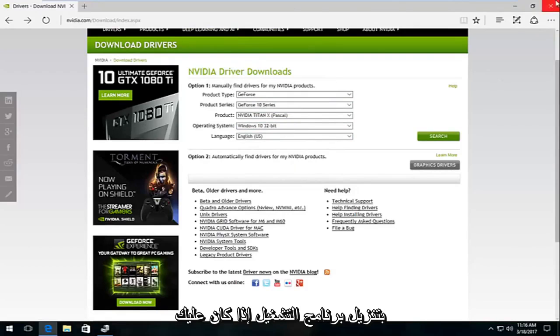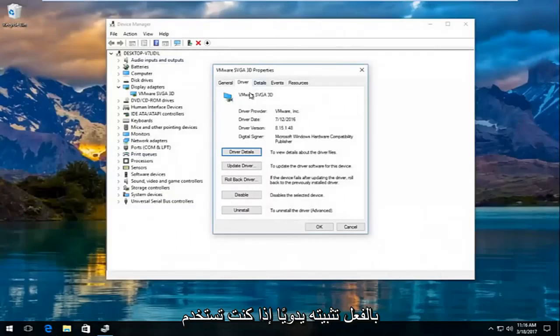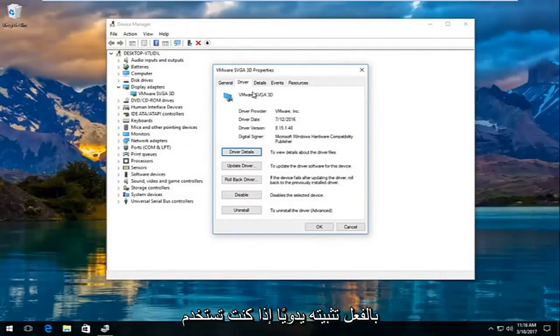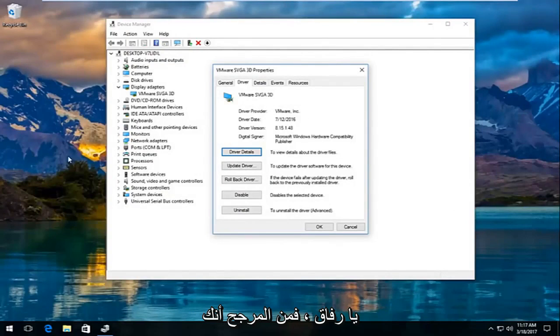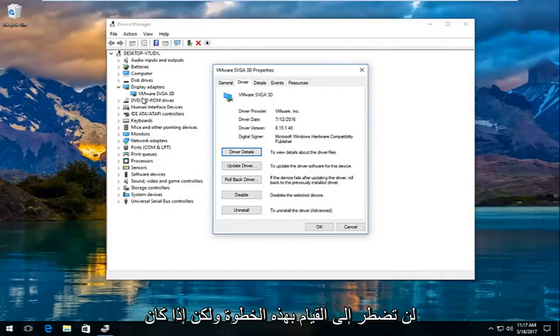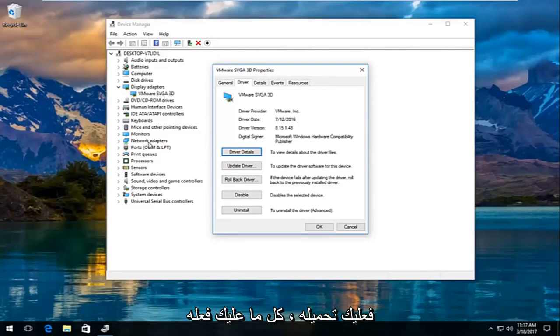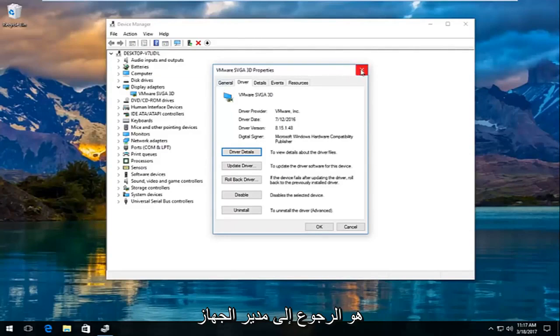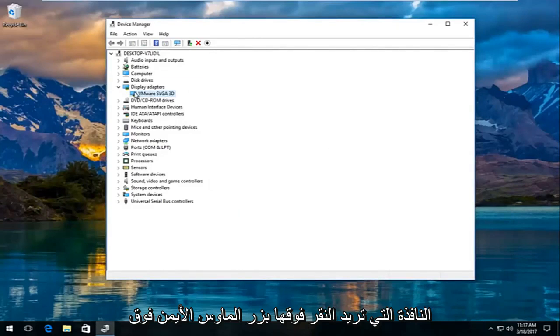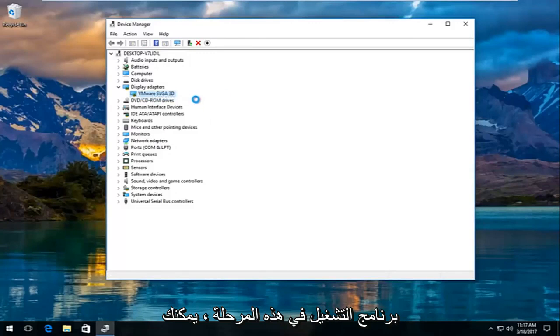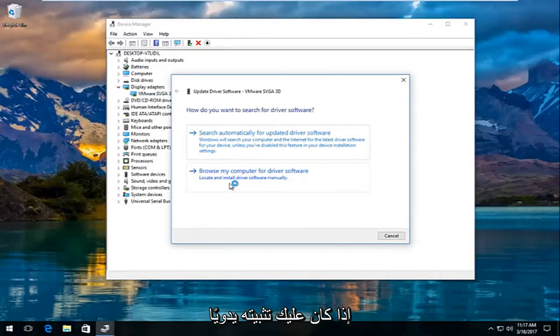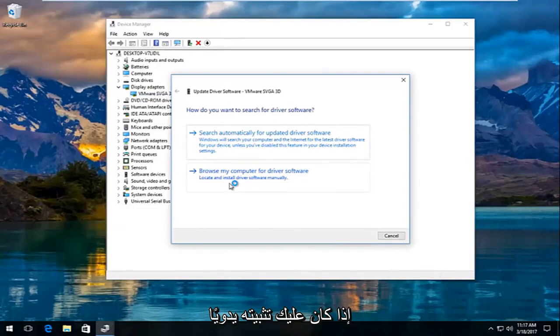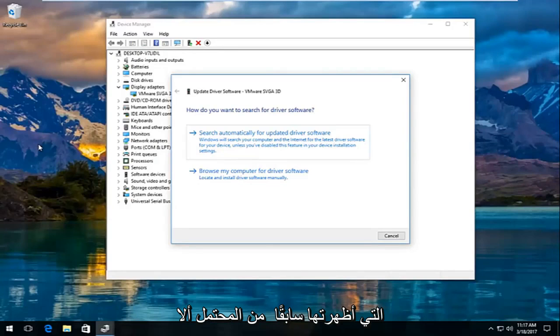And then if you download the driver, if you actually have to manually install it. If you use the automatic install tool that I showed you guys, it's more than likely you're not going to have to do this step. But if you have to just manually update the driver yourself, like if you find it and then you have to upload it. All you have to do is just go over back to the device manager window. You want to right click on the adapter again and then click on update driver software. At this point, you could browse your computer for the driver software if you have to manually install it. If you use an automatic run tool that I showed earlier, you're likely not going to have to do this.